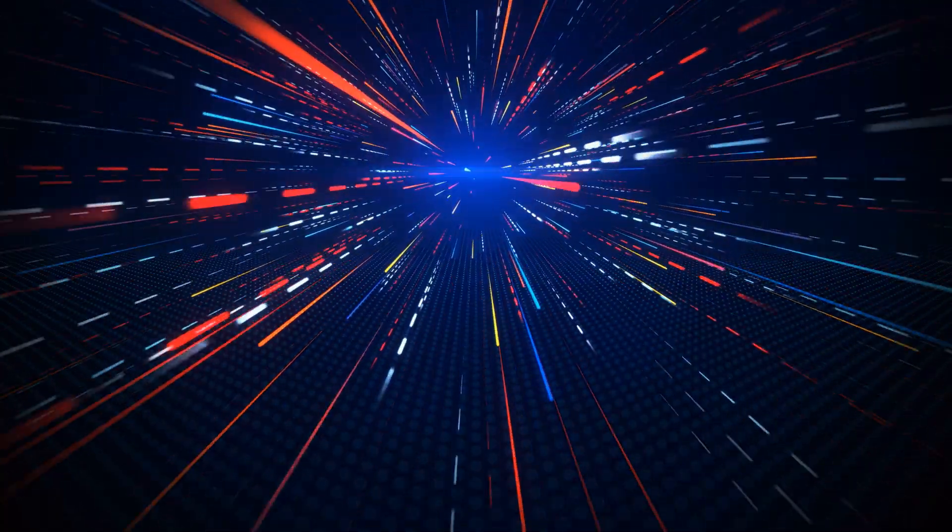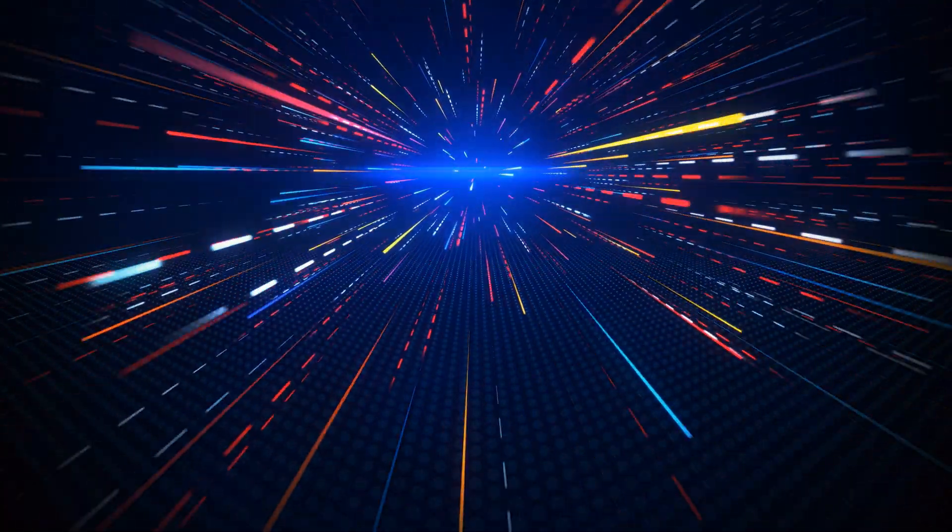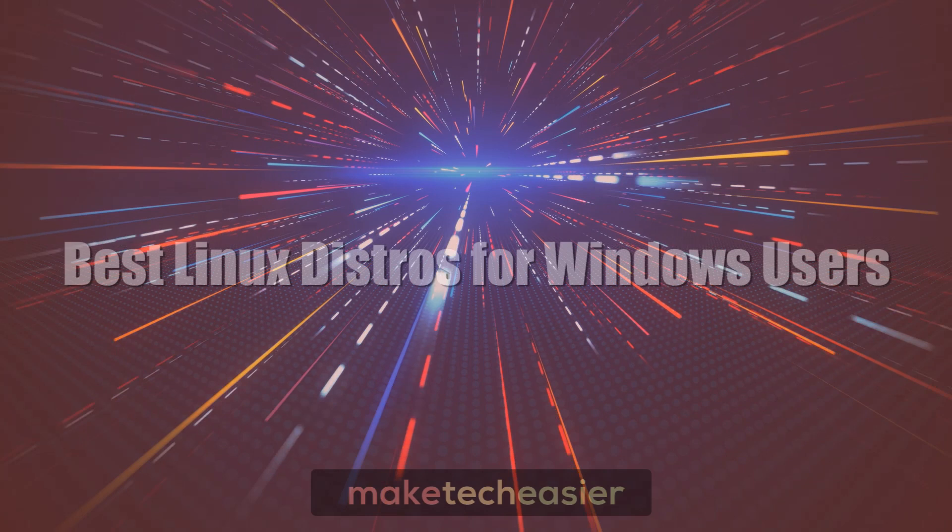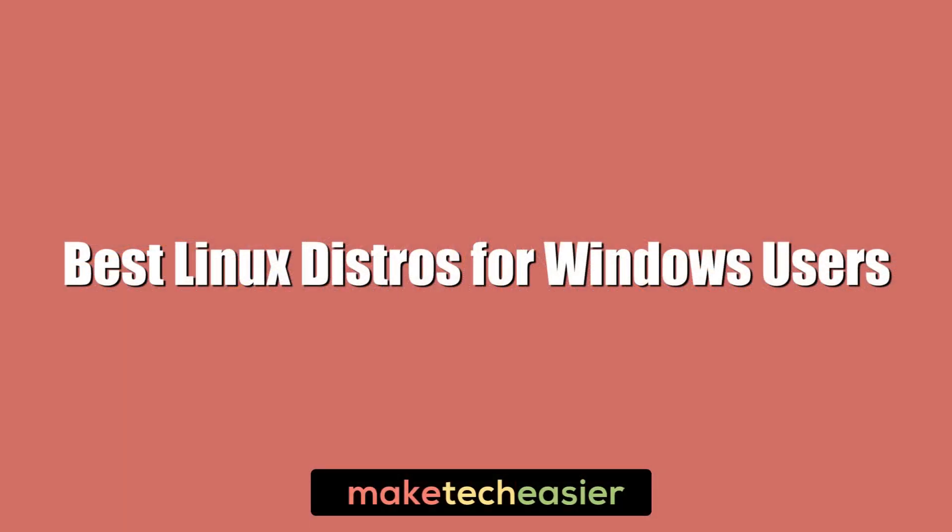So we put together a list of the best Linux distros for Windows 10 users which in some ways resembles Microsoft operating system and make the move a little bit easier for you.